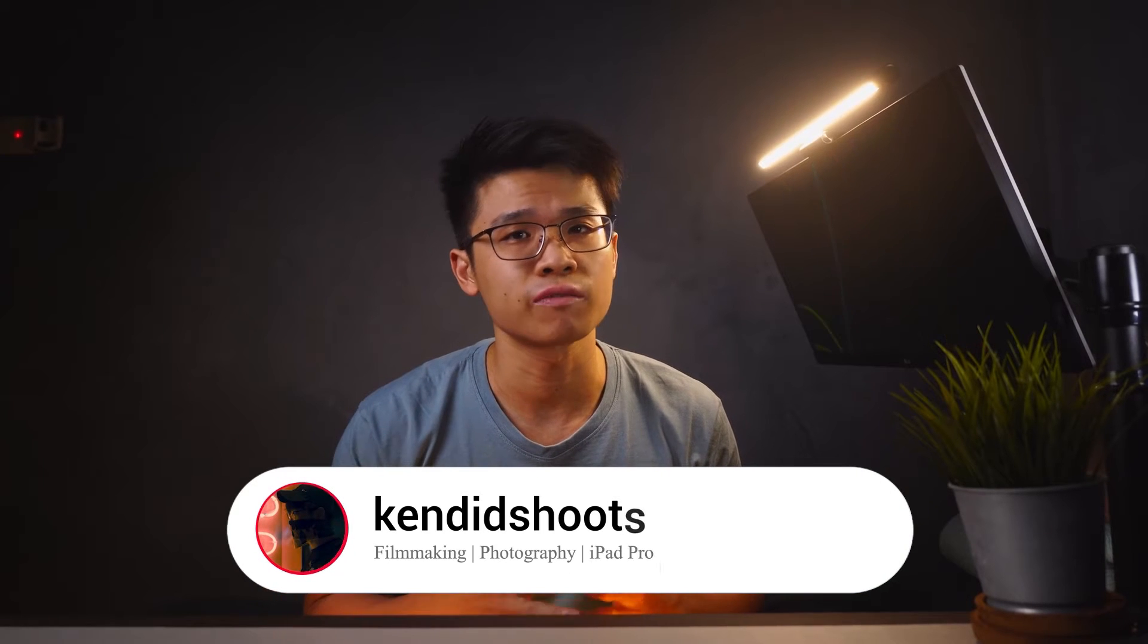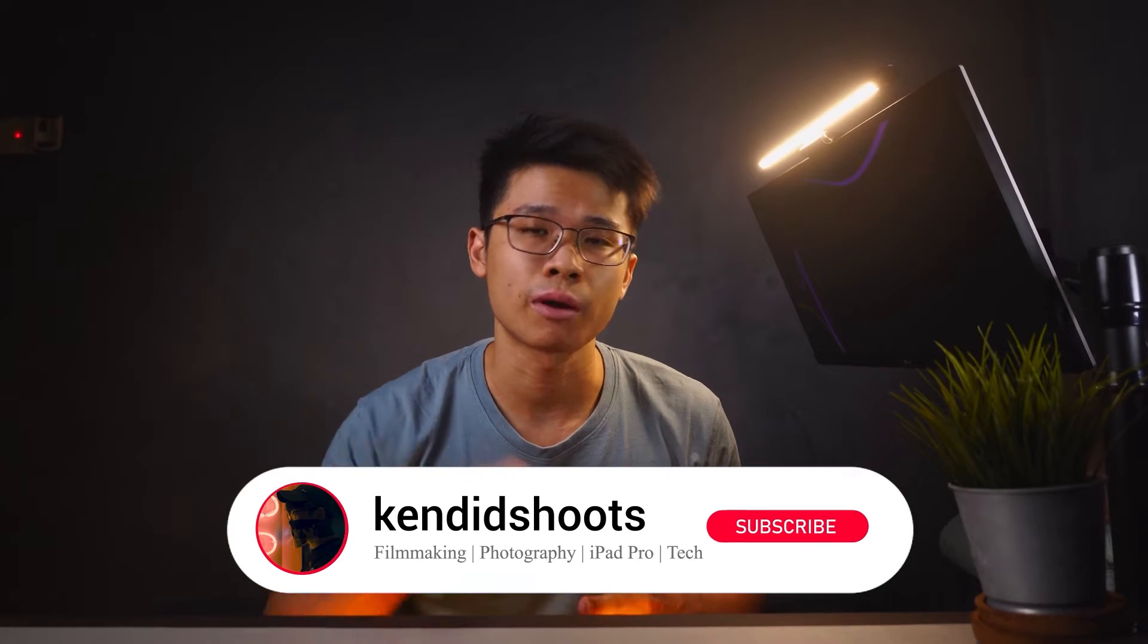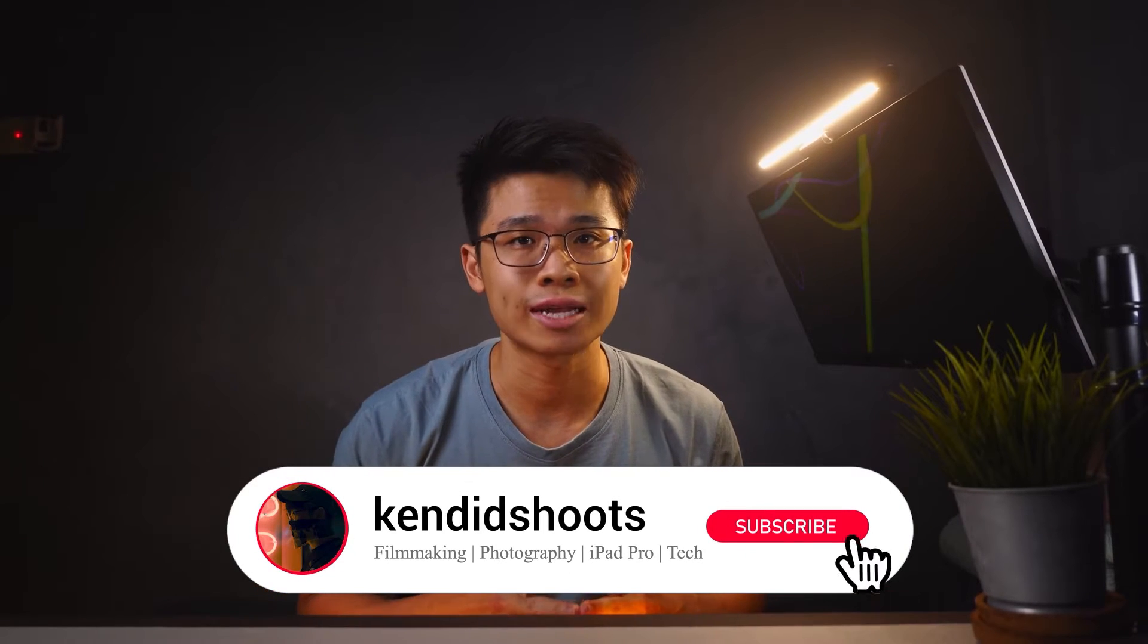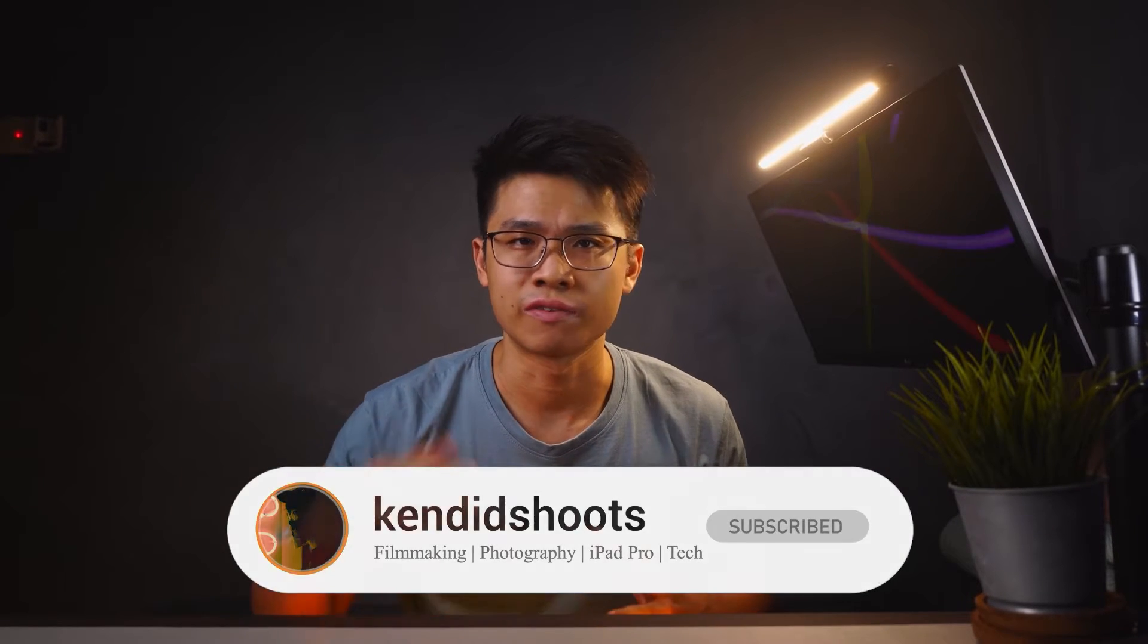Hi, my name is Ken, and welcome back to the channel where we will talk about filmmaking, photography, iPad Pro related content, and tech. If any of this piques your interest, consider subscribing to the channel as you may learn a thing or two from these videos.